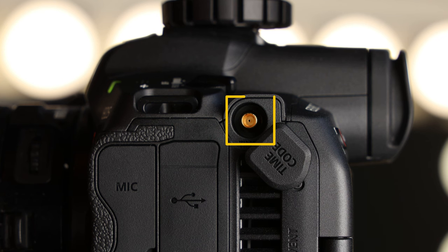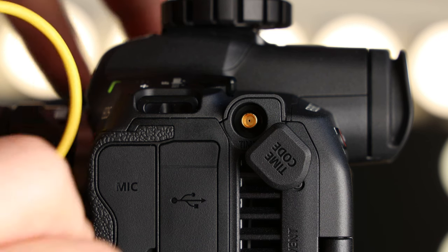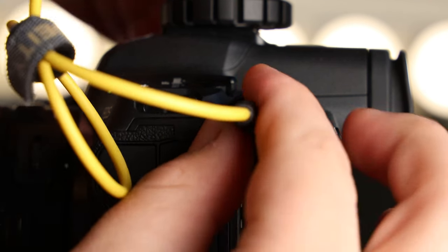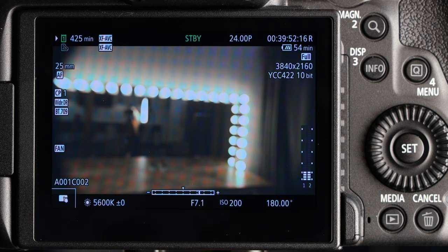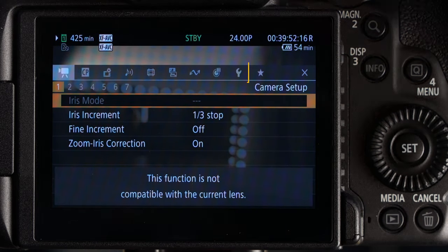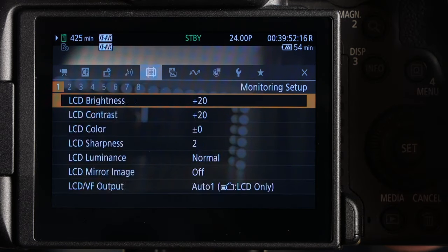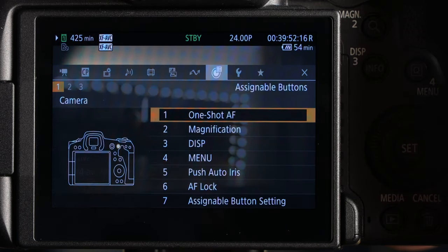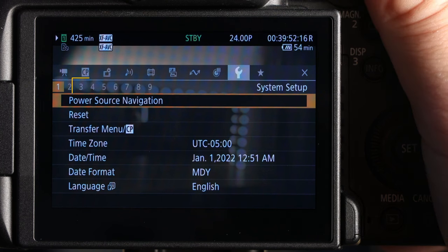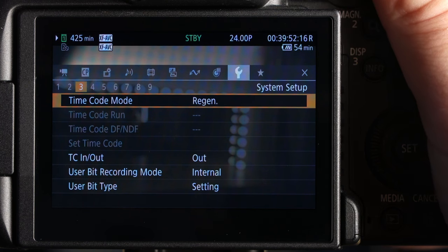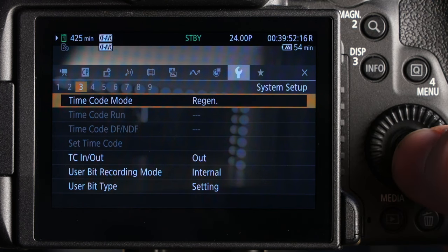Locate the timecode port on the left side of the camera and plug it in. In your camera's menu, scroll over to the wrench icon, which is your system setup. Inside this, go to section 3. This is where your timecode settings live.